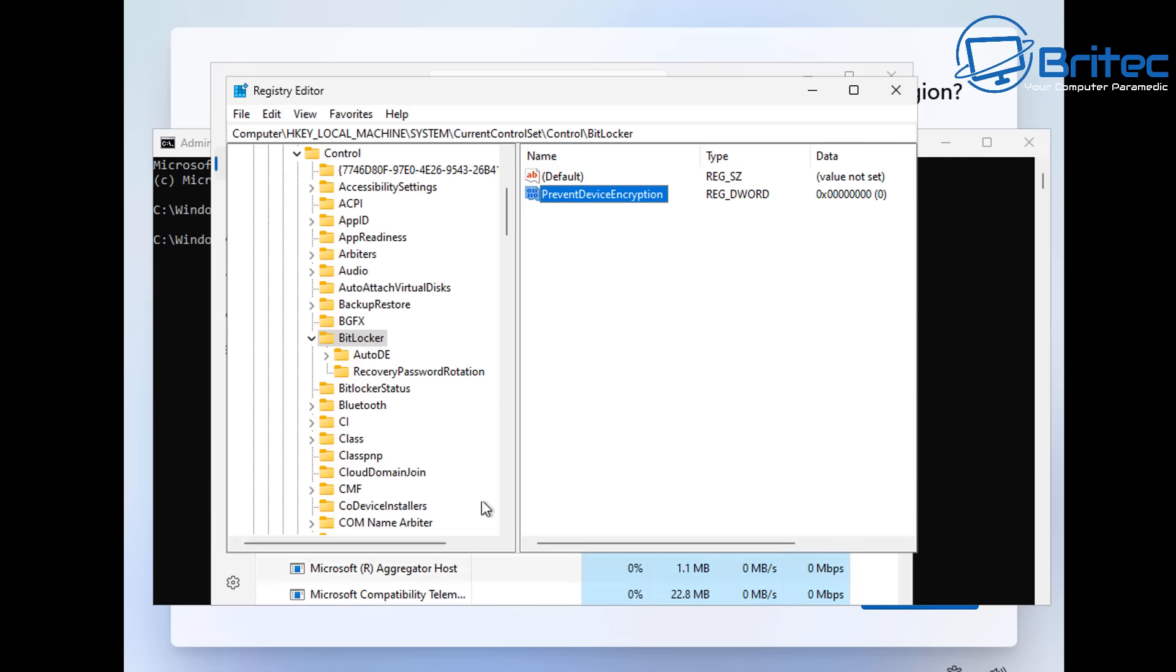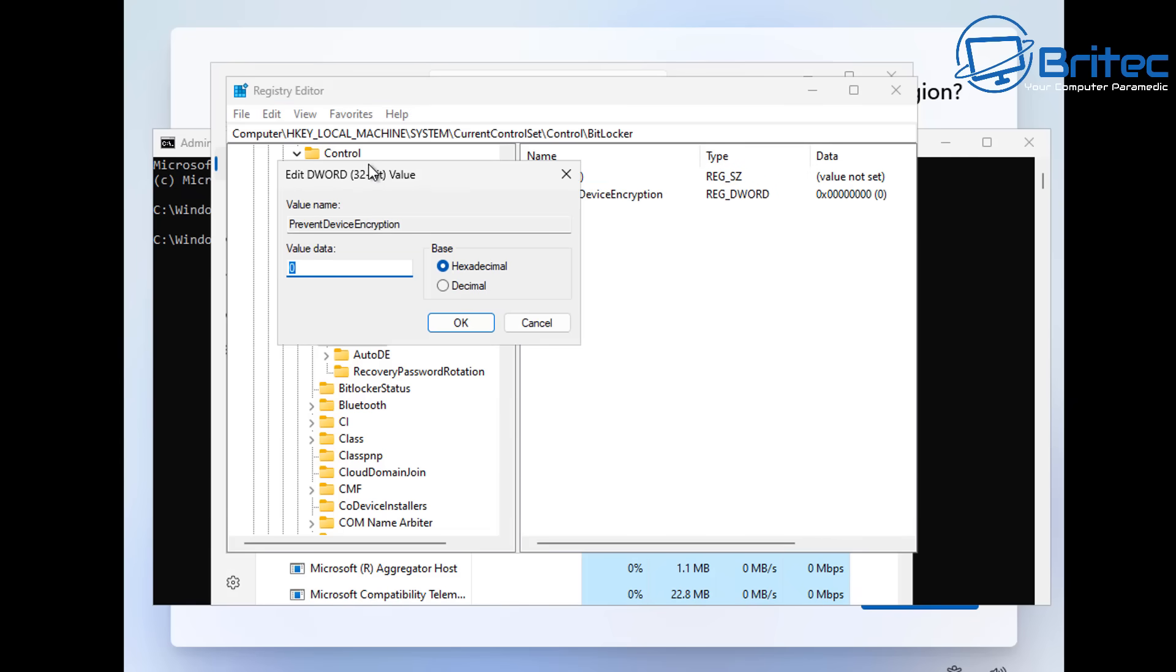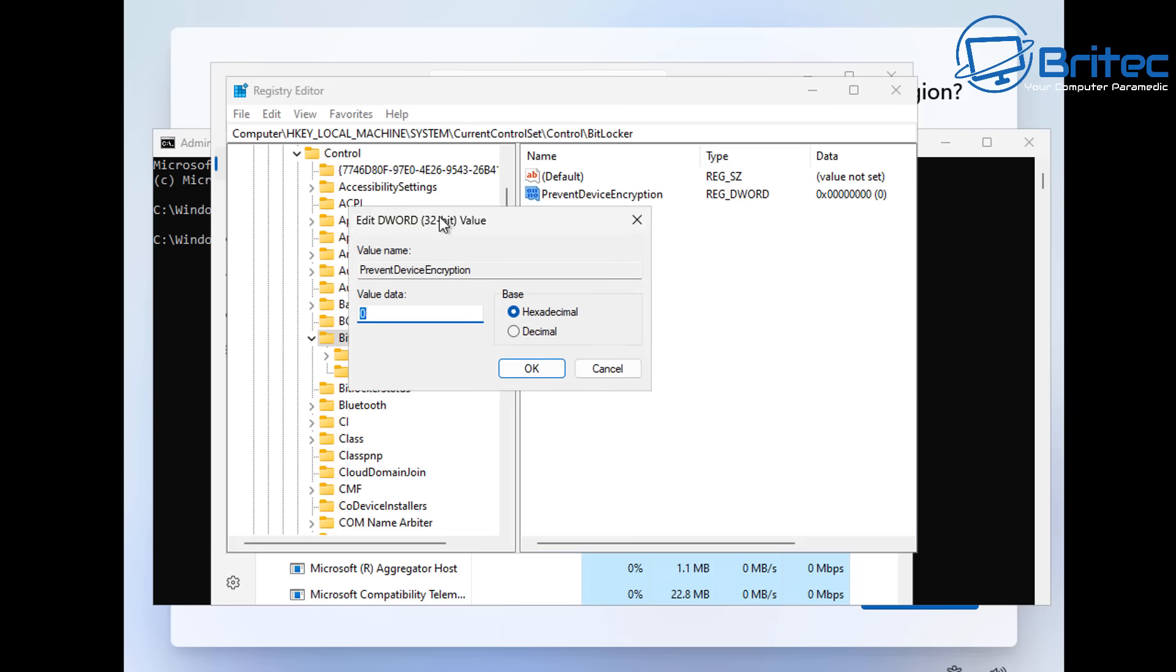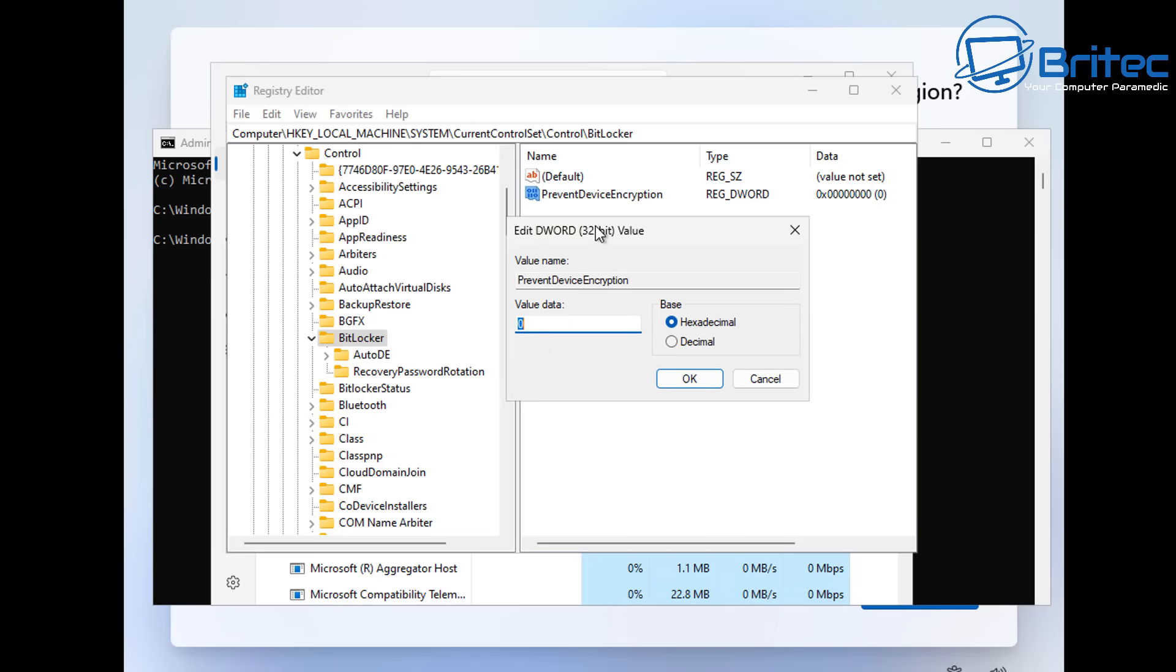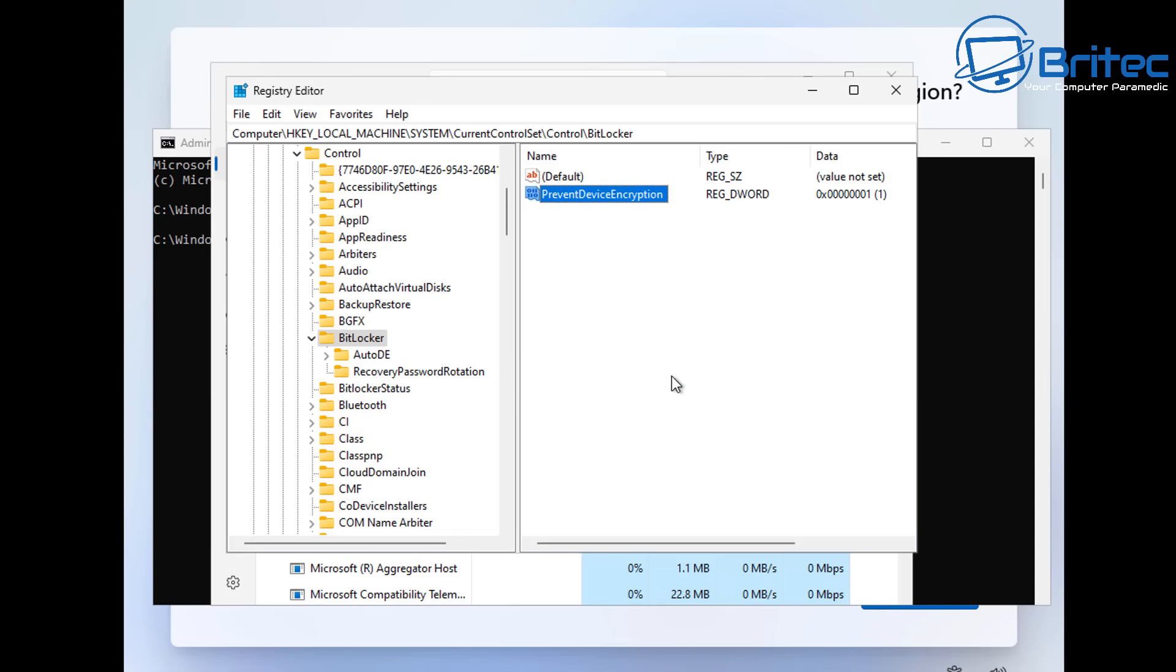So to do that double click on it and we need to give this another value, so give it a value of 1 and we're going to click OK here. Once you've done that you can now close off the registry editor here.